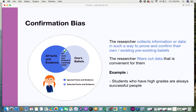In confirmation bias, the person has their own beliefs, and from the outer world with many facts and evidences available, they collect only the facts that match and support their belief, ignoring the rest. The other side — which does not support their belief — can sometimes also be true. For example, people without higher grades are also successful, but because of this bias, that fact is avoided and omitted.